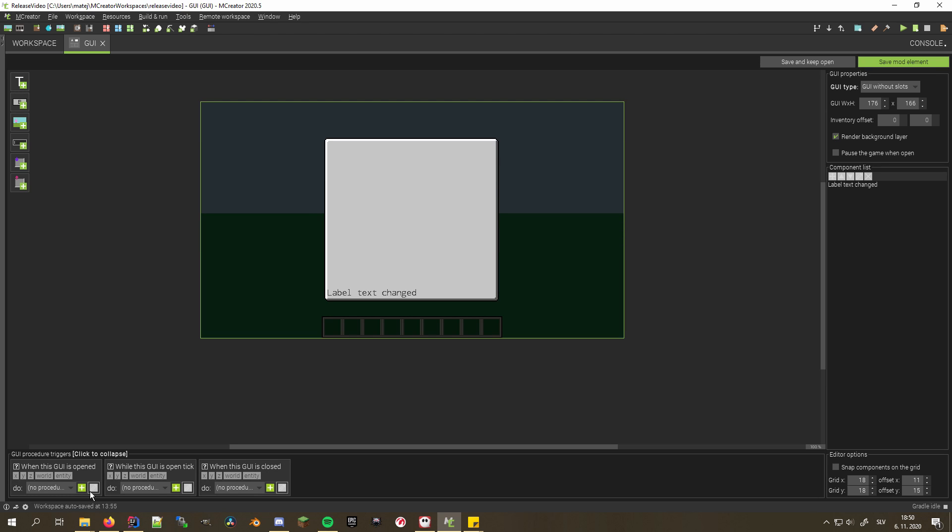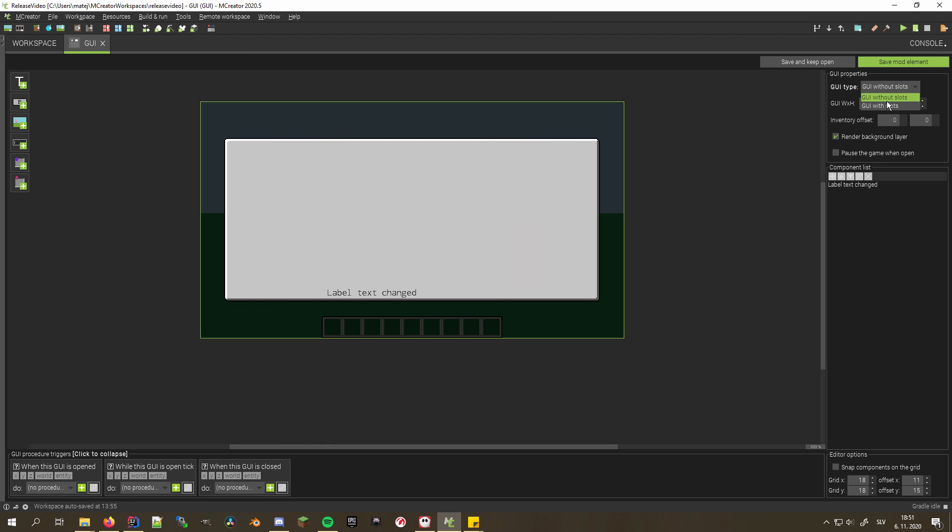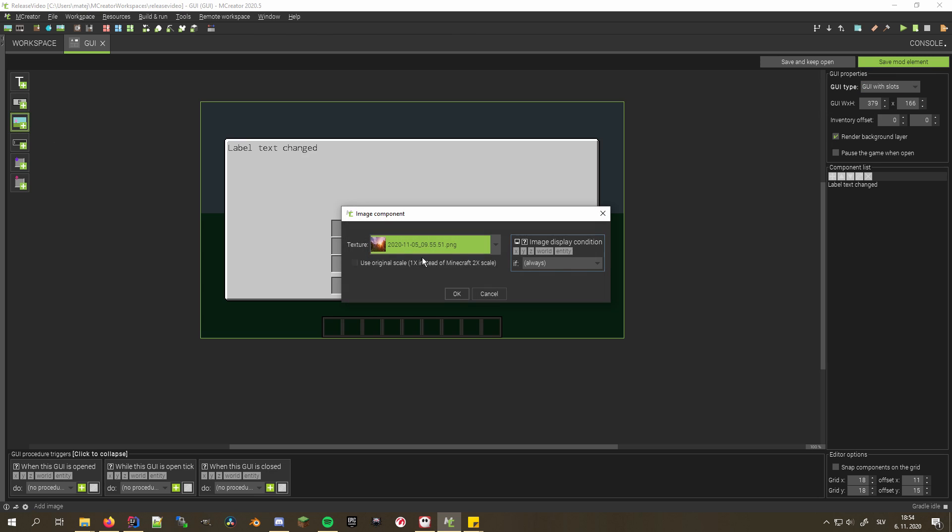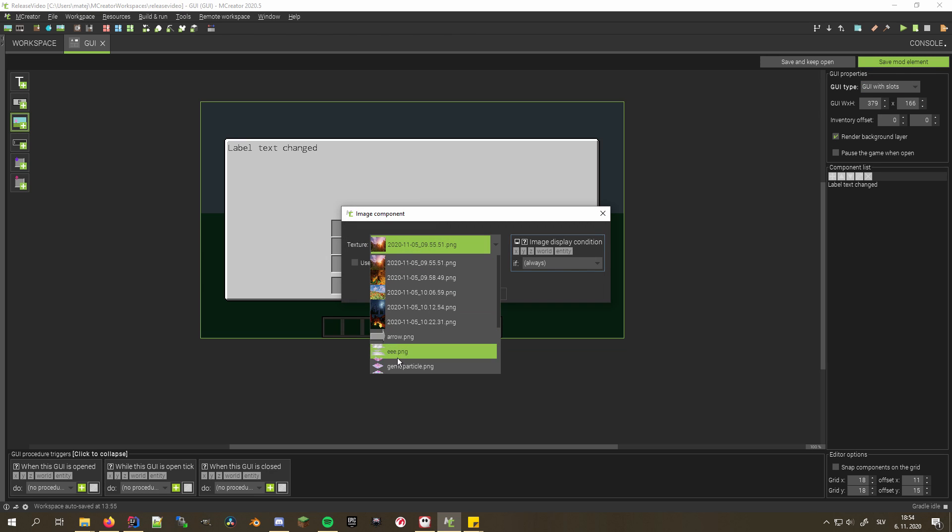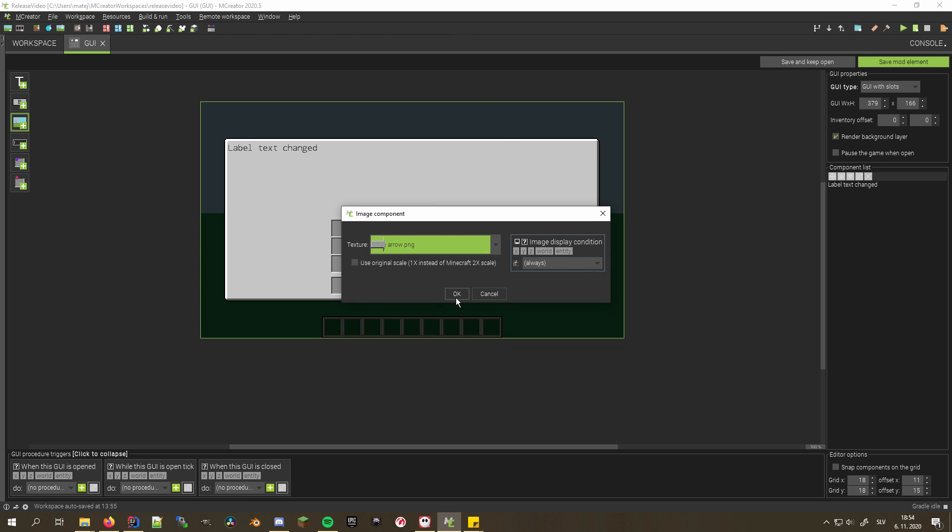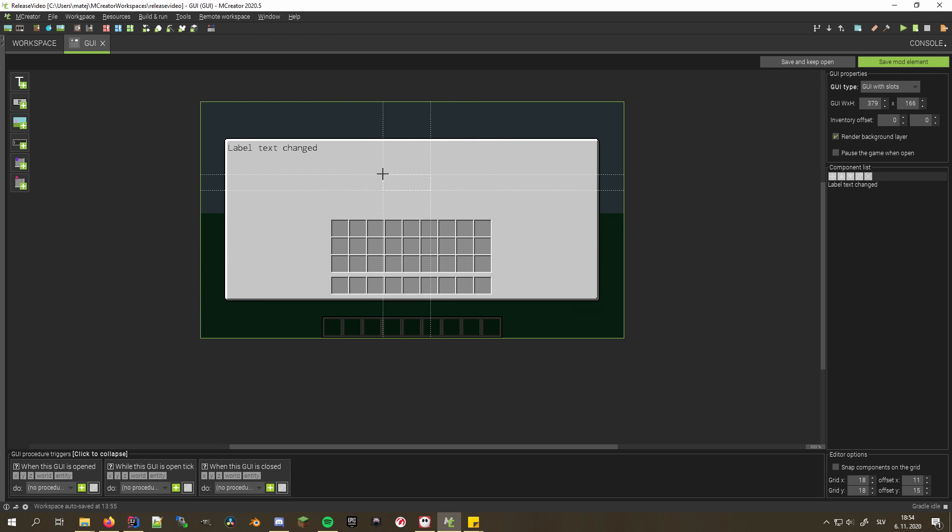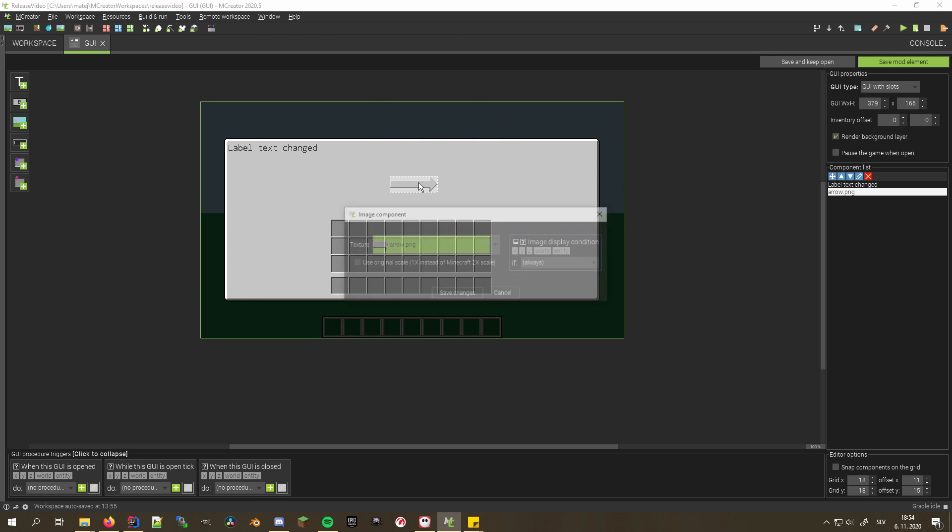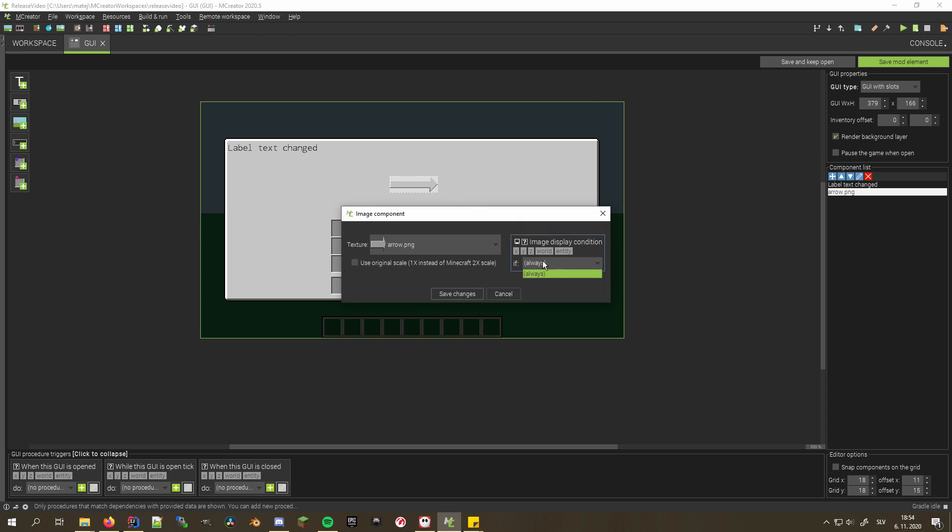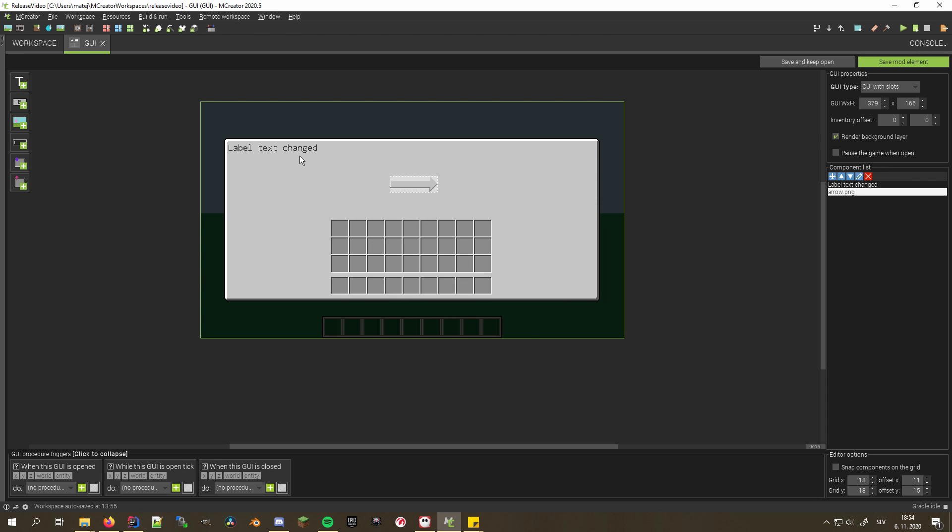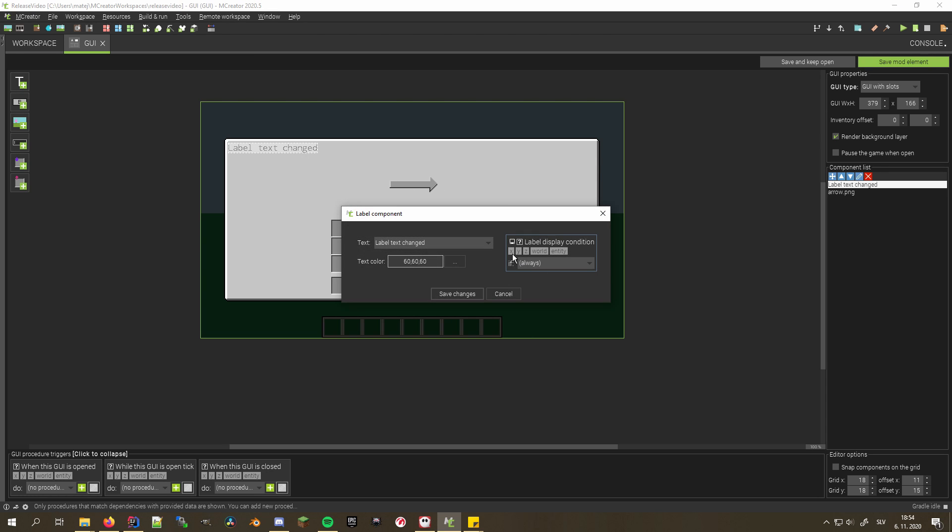Furthermore, GUIs now have procedure triggers like when this GUI is opened, while this GUI is open tick and when this GUI is closed. GUI and image sizes are also not limited, allowing for countless new possibilities. Both labels and images can now also support render conditions, making dynamic GUIs much easier to make.